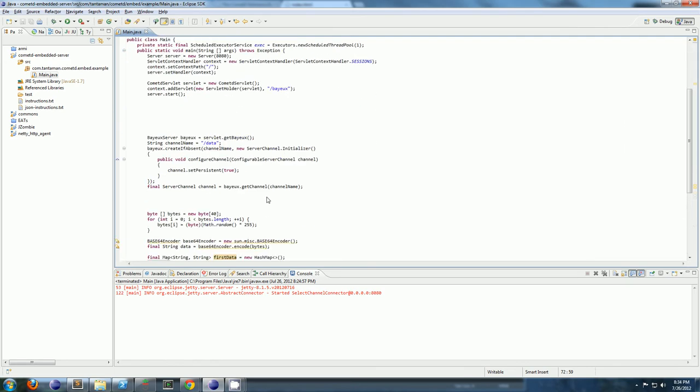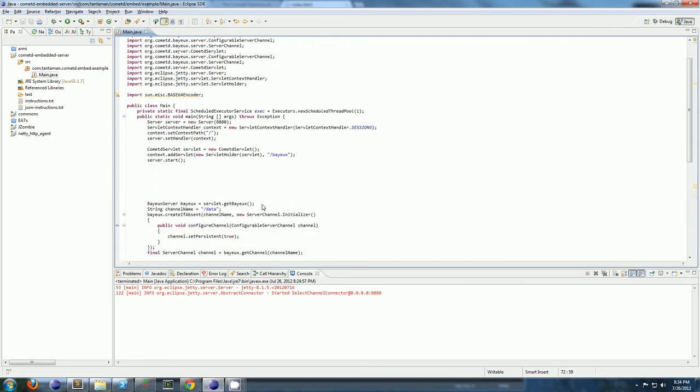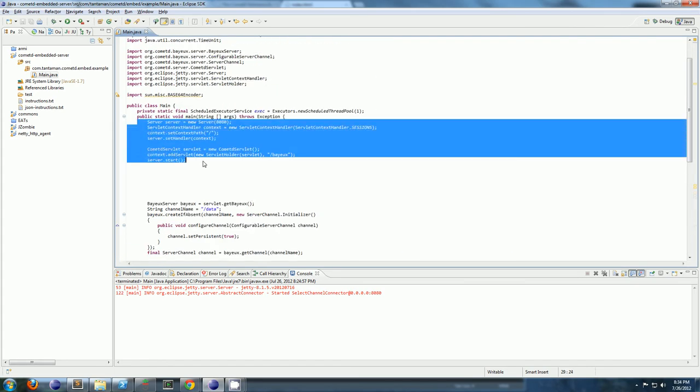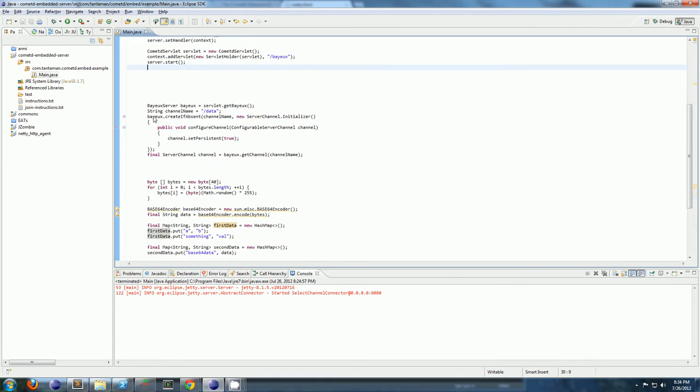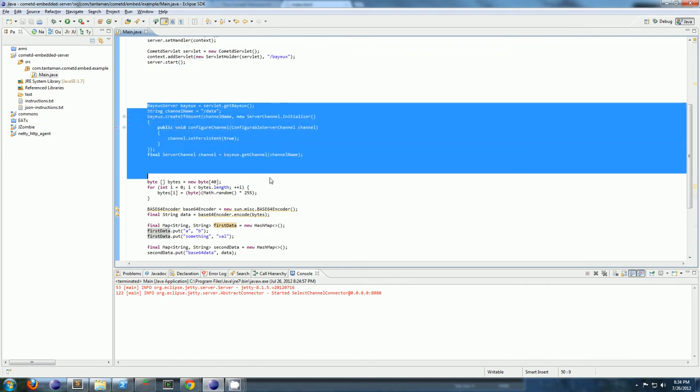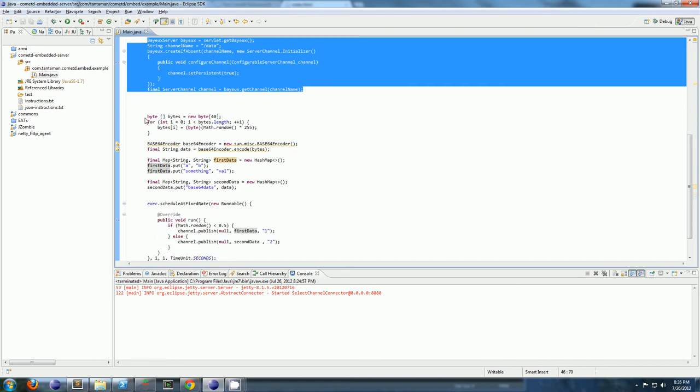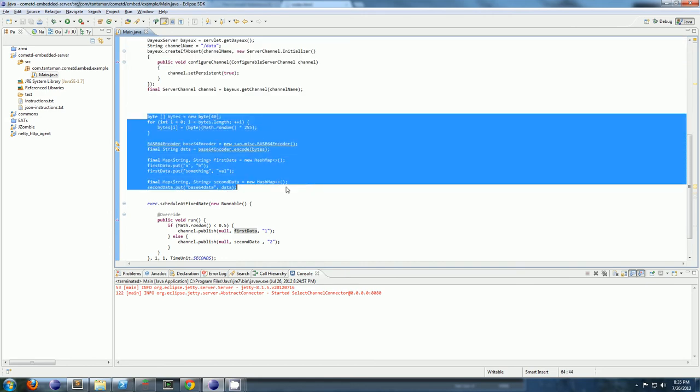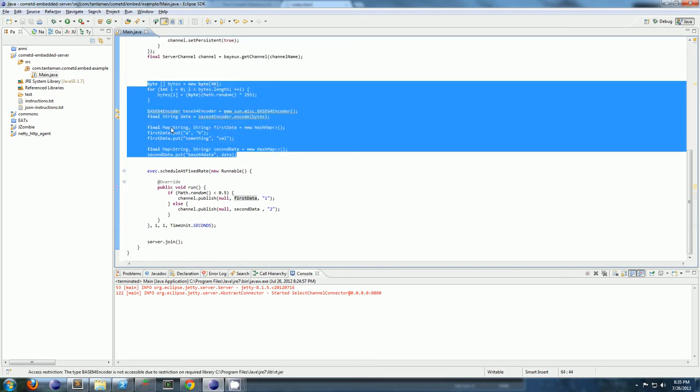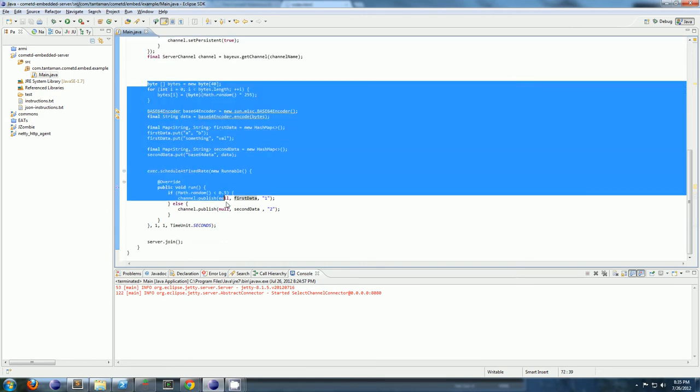So that's it, that's your whole COMAD server. Here's the server. Any client can publish to a channel, the channel will get automatically created. Here is your server side channel that you're making. So your server side java code can send data to the javascript clients. And here's where we're just creating some messages to send to our clients.